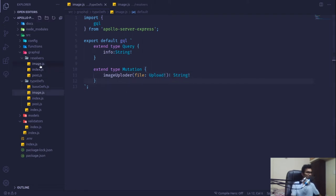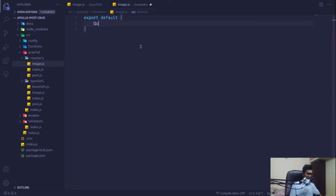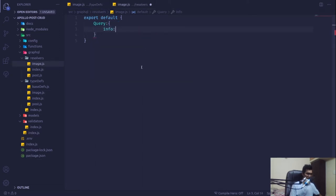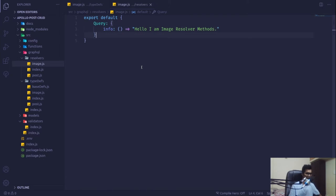In the image.js resolver file I'm going to export default, and this will have our Query object first of all. That query should return this 'info' — this is just a dummy and isn't going to do anything. I'll name it 'dummy' and just return a string like 'hello, I am image resolver'. Whatever you feel like, give it something there — it should have something inside the query only. If you want to register a mutation and there's nothing in query, this is not going to work at all.